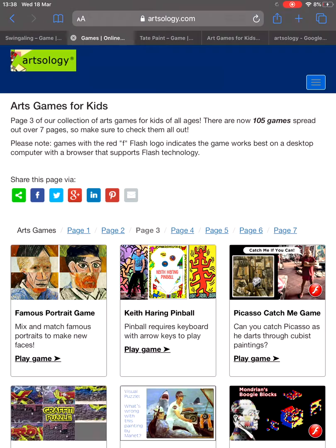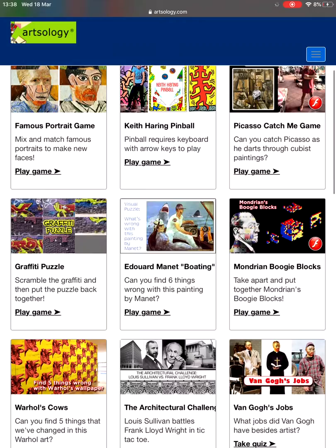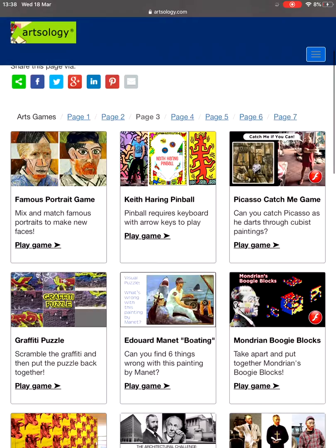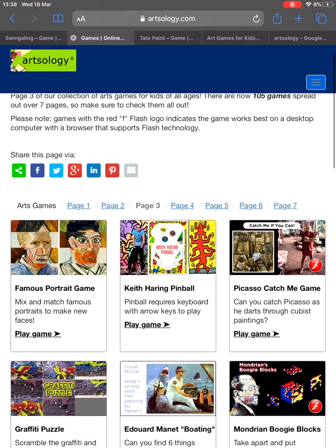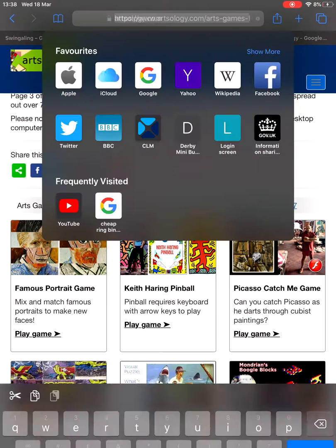Once you've had a few goes on that — it's quite good — there are loads of other art activities you can do on Artsology. If you feel like you want to try something new or you've got a bit bored of Call of Duty, FIFA, Red Dead Redemption, or Fortnite, have a look on Artsology — there are loads of art games.